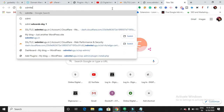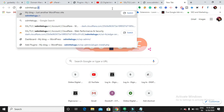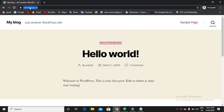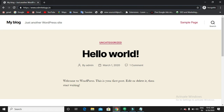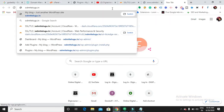Now you can see the padlock option and the website begins with HTTPS. We have successfully completed the SSL certificate setup. This is how you can get a free SSL certificate for your WordPress website. Hope you liked this video — if you did, please subscribe to my channel. Thank you so much for watching.